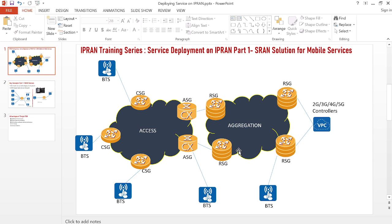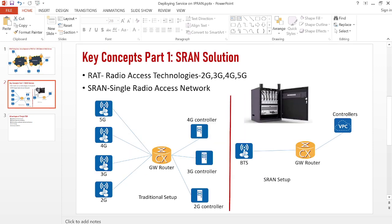In this episode, we'll be discussing the SRAN solution for mobile services. SRAN stands for Single Radio Access Network. Before we discuss SRAN, we need to understand how the traditional setup used to be. Traditionally, we need radio access equipment outside for 2G, 3G, 4G, and 5G — a BTS, a Node-B, an E-Node-B for 4G, and a G-Node-B for 5G. All these equipments were on different hardware, with separate boxes installed outside, and each needed a separate connection to the router.